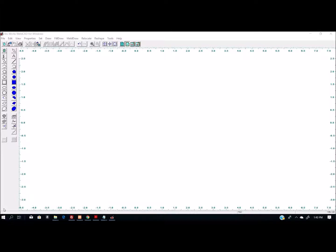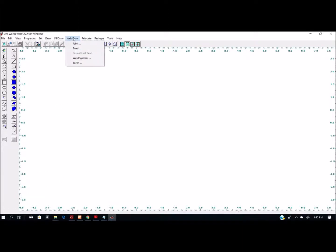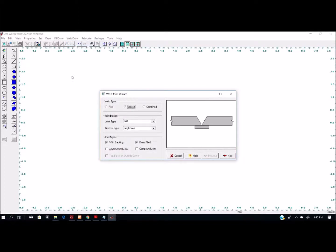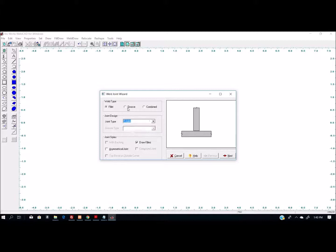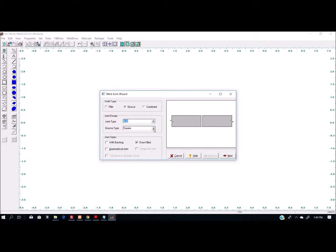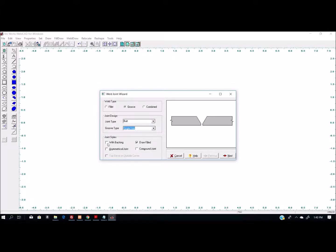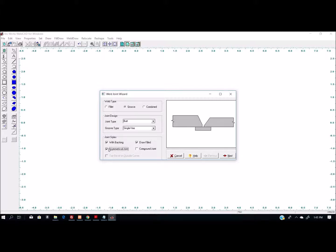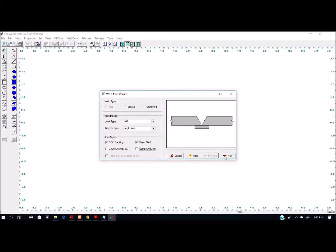I'm going to go through creating a weld joint. Once the program is open, go up here to where it says Weld Draw, select Joint, select the weld type. When I select a weld type, it will filter out what's available. We're going to do a groove weld on a butt joint with a single V, and we're going to use backing. The draw filled option just turns off the fill in the graphic. Asymmetrical joint is if the joint is not even on both sides.